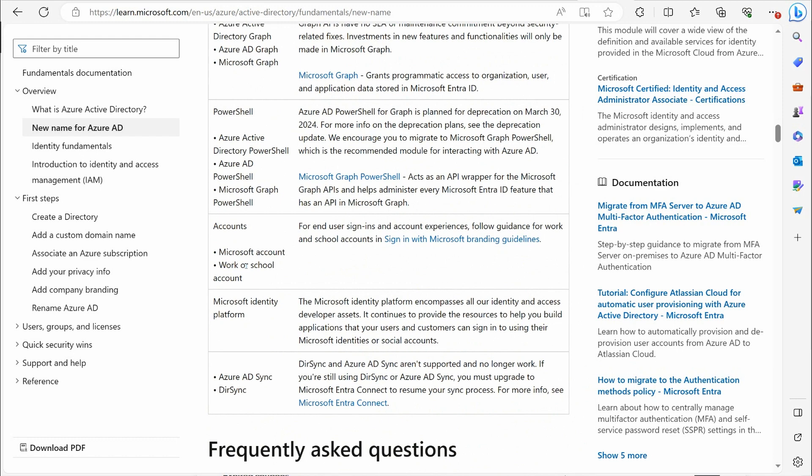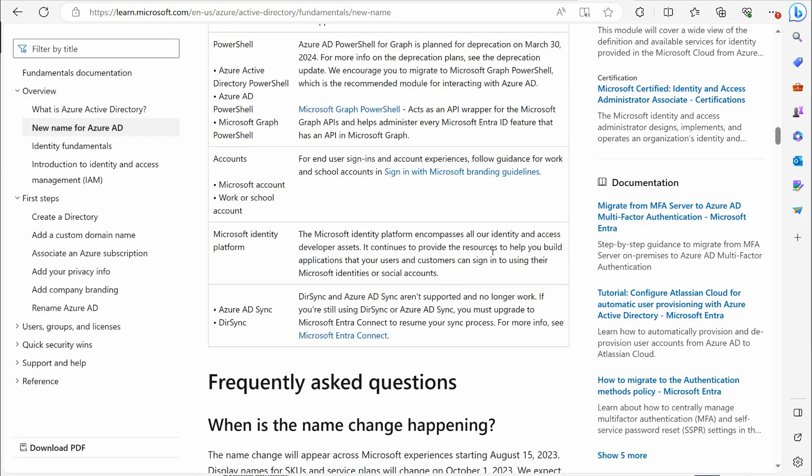PowerShell, pretty much PowerShell for Azure AD, PowerShell Graph. They tell you this is deprecation on March 30th, 2024. They're using Microsoft Graph PowerShell now. So everything's kind of moving over to that. Essentially, getting rid of the term Azure AD is a big part of this.